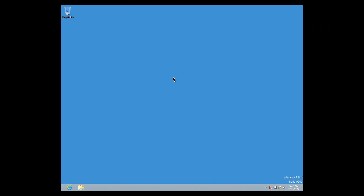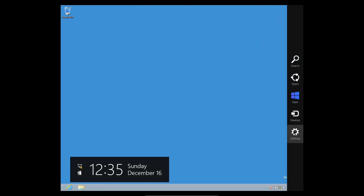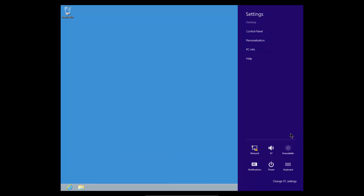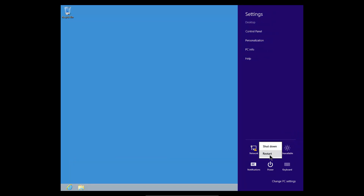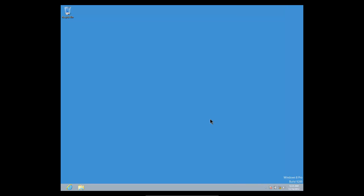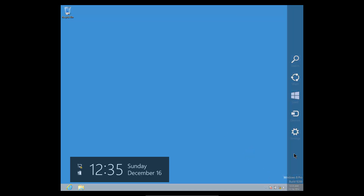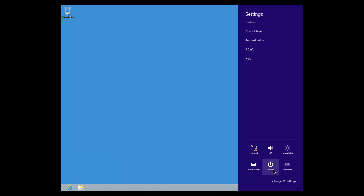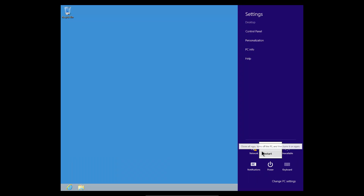For example, here on the classic desktop, I can position the mouse over the corner of the screen. Here is Settings, followed by Power, and then shut down and restart. I can also position the mouse in the lower right hand corner, select Settings, Power, then shut down or restart.